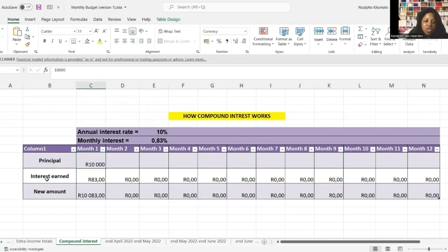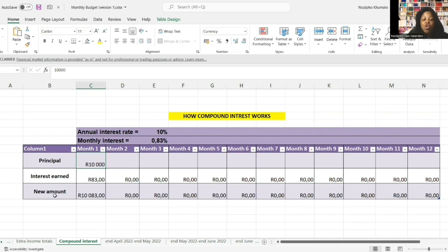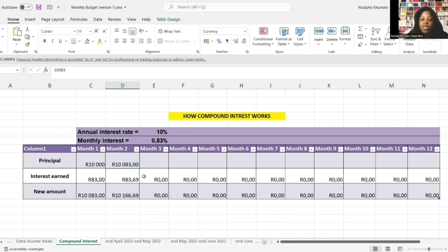In the spreadsheet there's the principal, the interest earned, and the new amount. The principal is the amount of money you deposit - in month one you deposit 10,000 rand. To calculate interest earned, you take the principal and multiply by the monthly rate: 10,000 rand times 0.83% gives you 83 rand. The new amount after earning interest is 10,083 rand. In month two, you don't start with 10,000 - instead you start with 10,083 rand, multiply by 0.83% to get 83 rand and 69 cents, and the new amount at the end of month two is 10,166 rand and 69 cents.